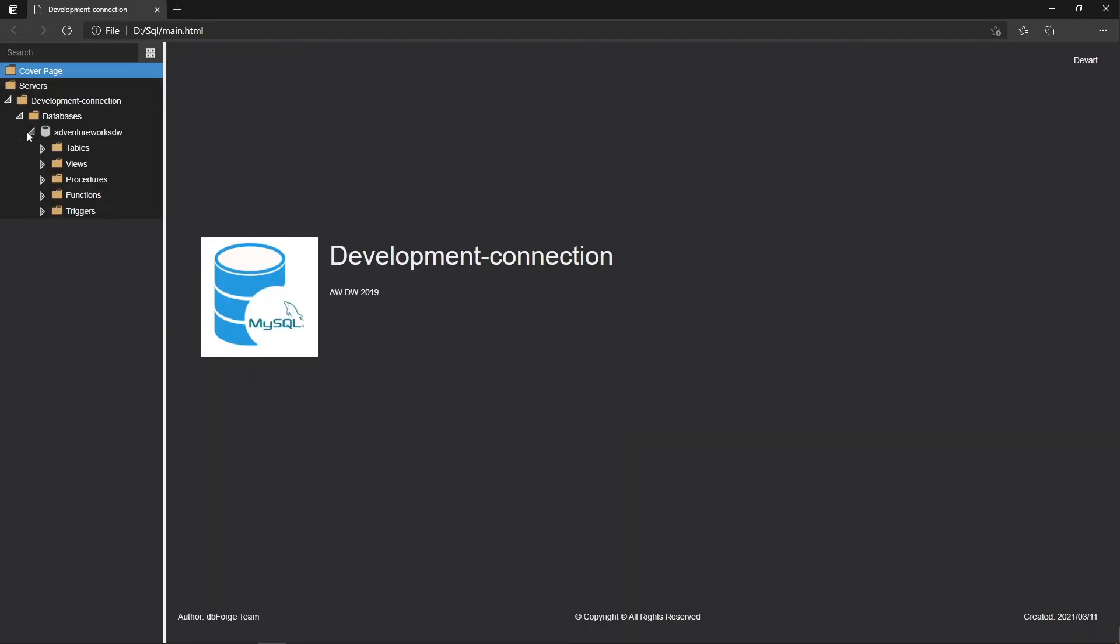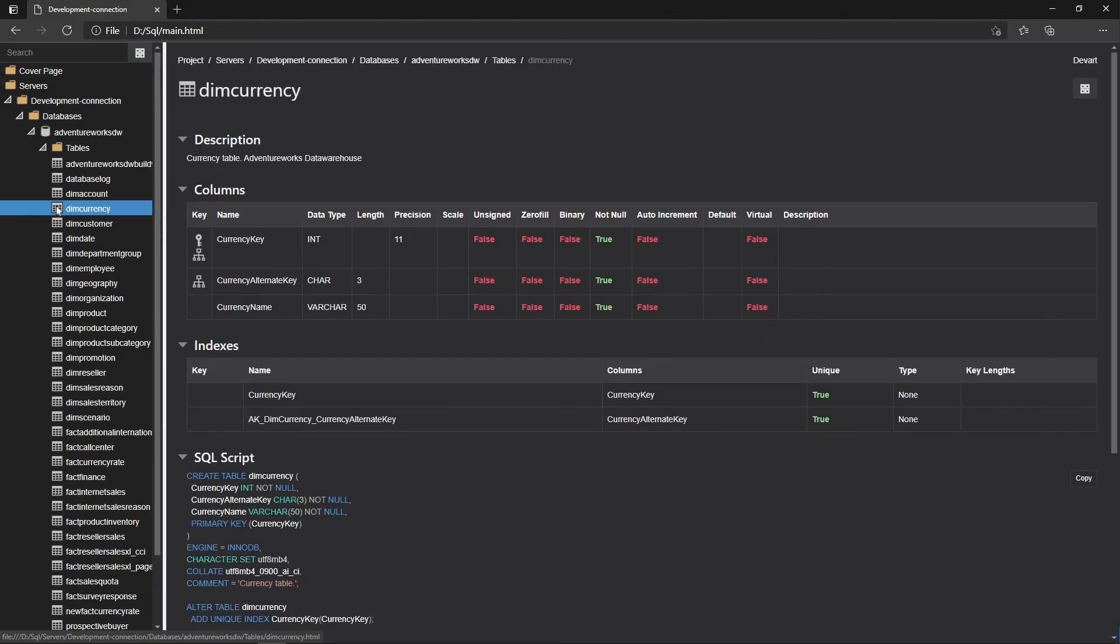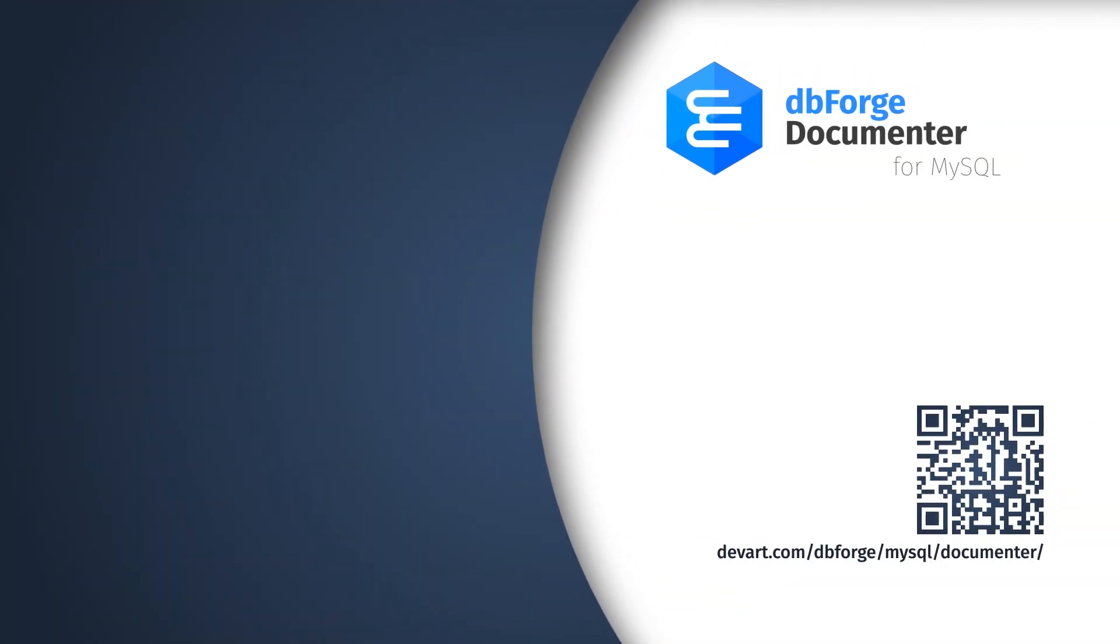As you can see, the result file has been generated in full accordance with the applied settings, including all relationships between the elements and the navigation through them.